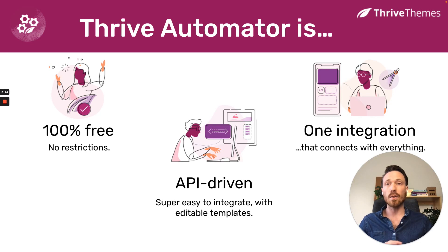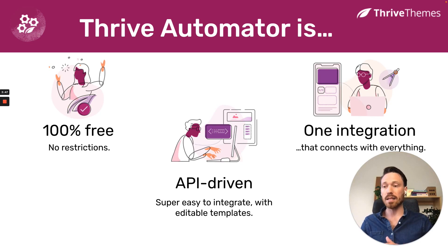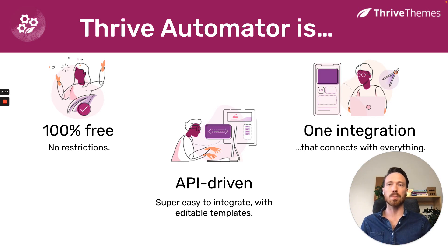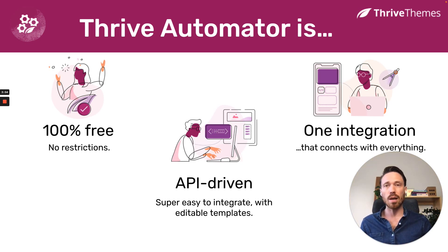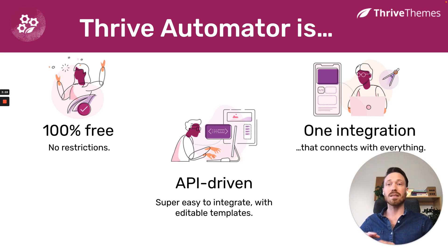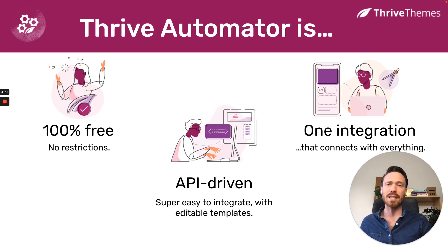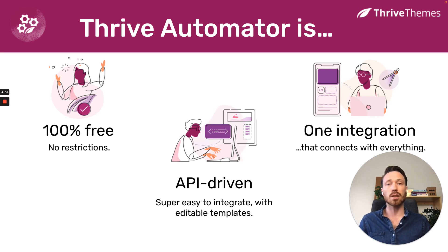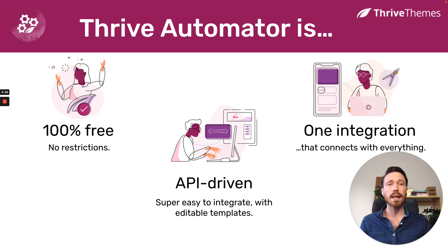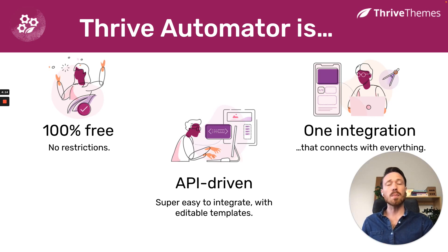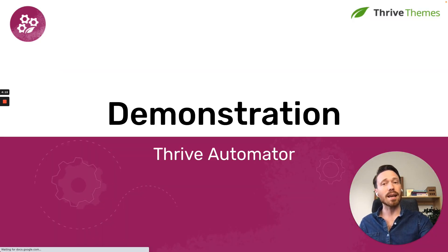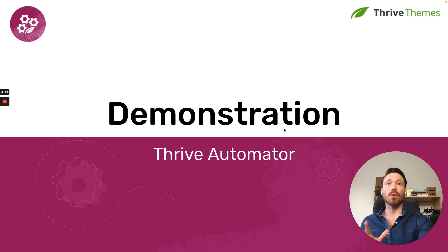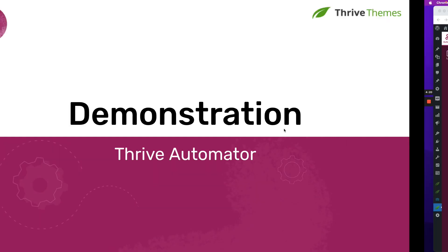It is fully API driven. That means as a developer, you can get whatever you need to or want to out of it. You'll see how flexible it is soon. It's really easy to integrate with. And we have editable code templates, which I'll demonstrate soon. That means that your development teams don't even need to start from scratch. They can just use those templates and really quickly and easily build an integration and then move on. And really, it is one integration that will connect with everything. For this to make sense, I think it all starts with the demonstration. So I'm going to show you how Thrive Automator works.